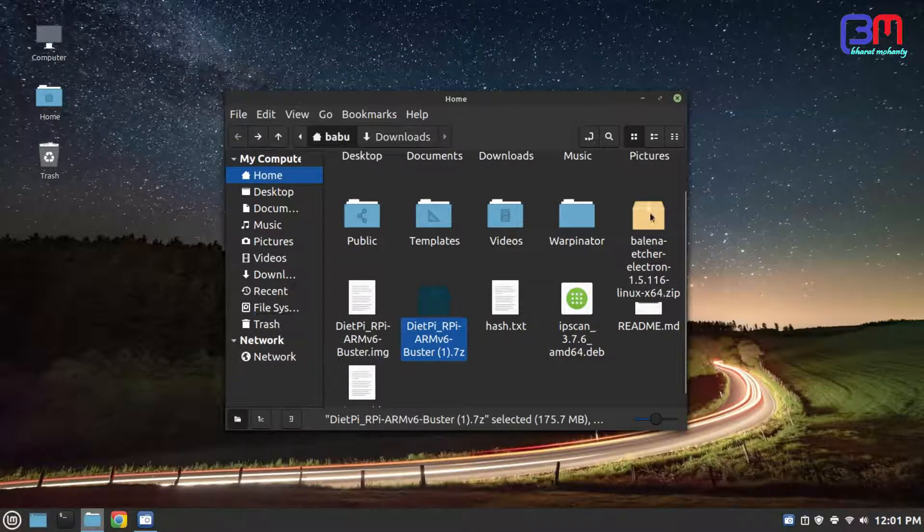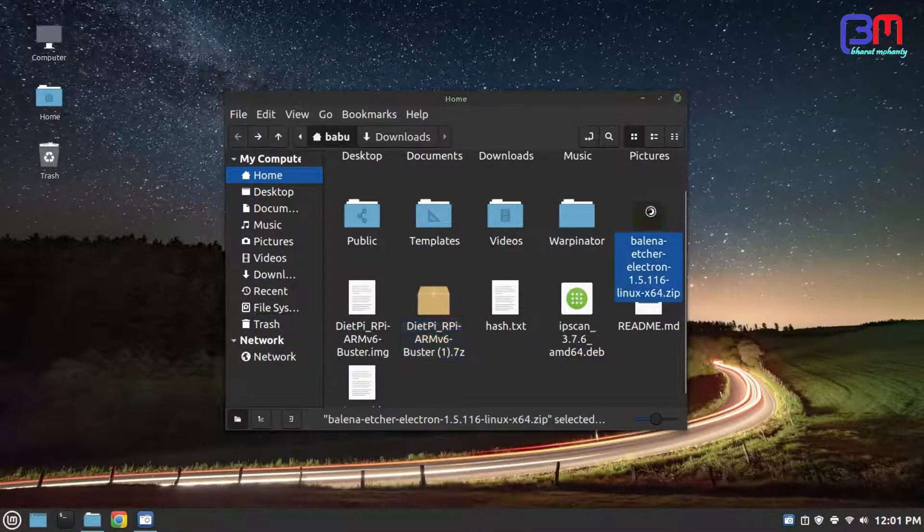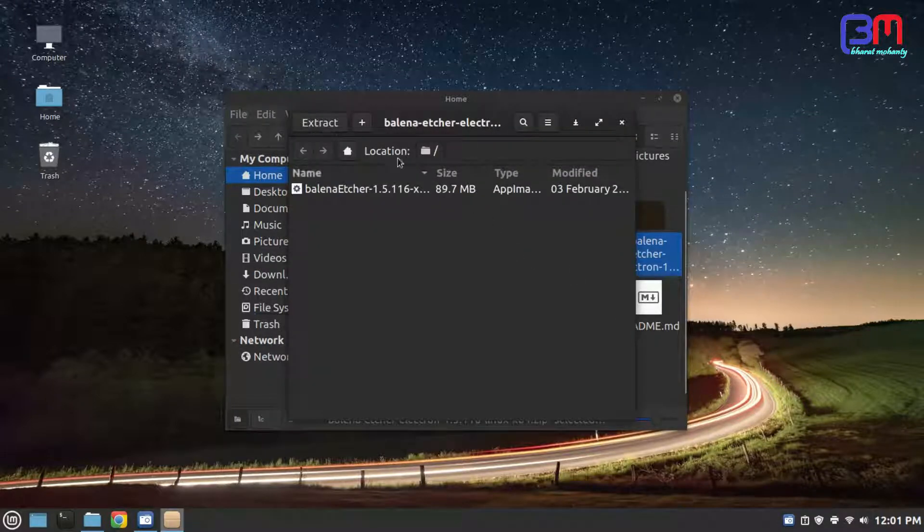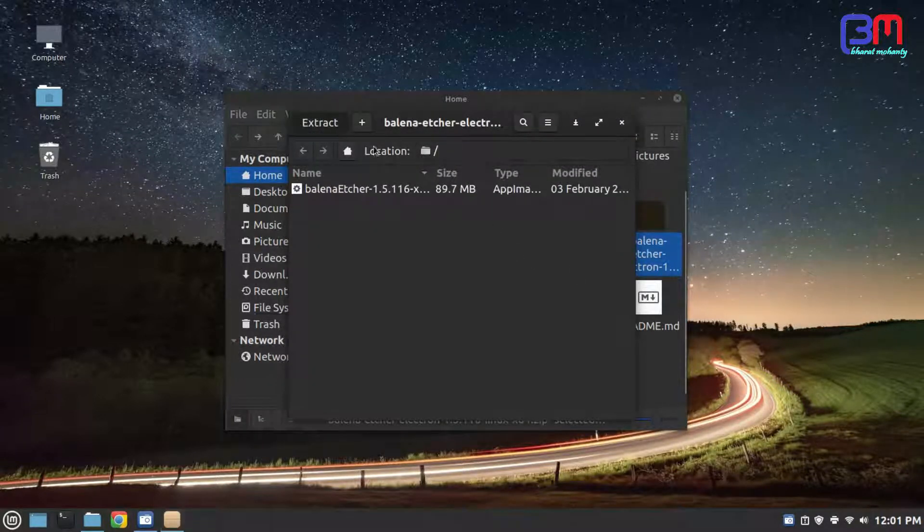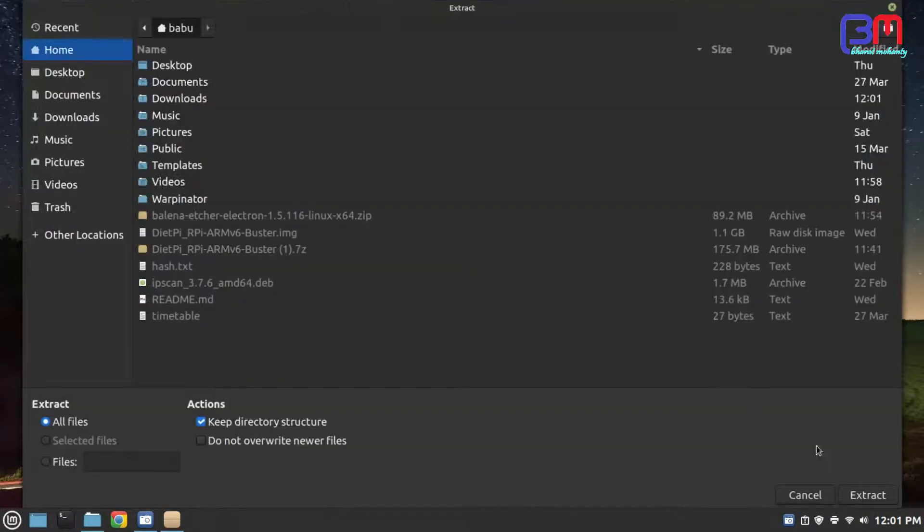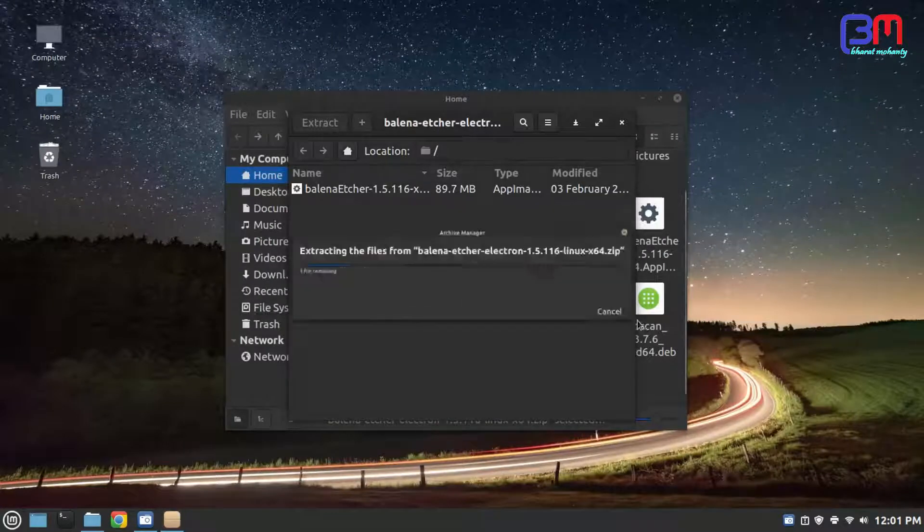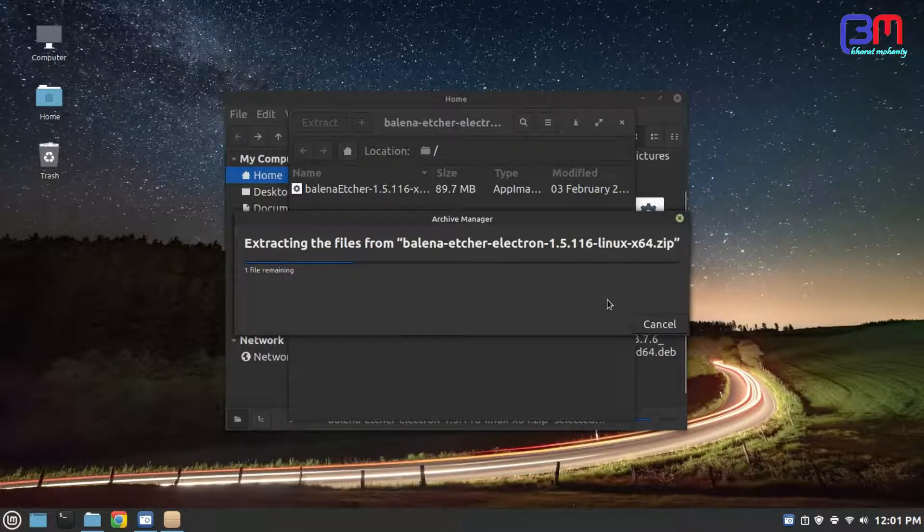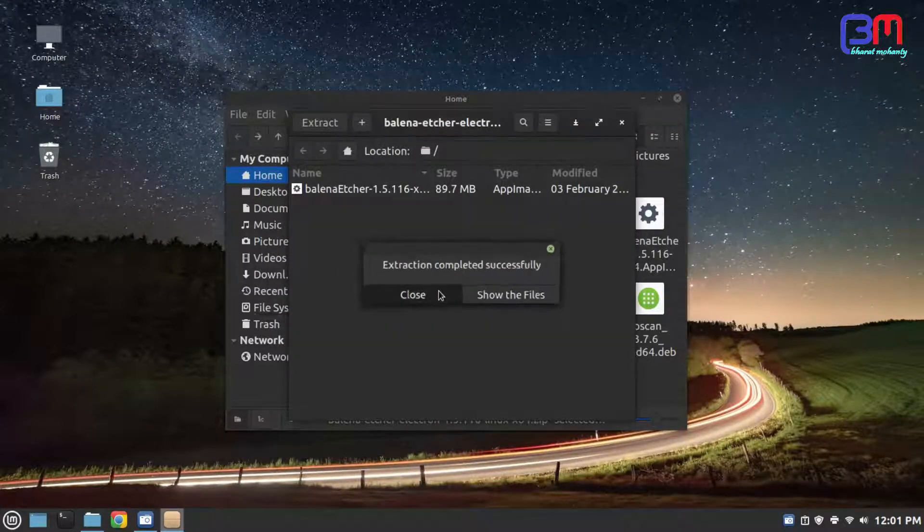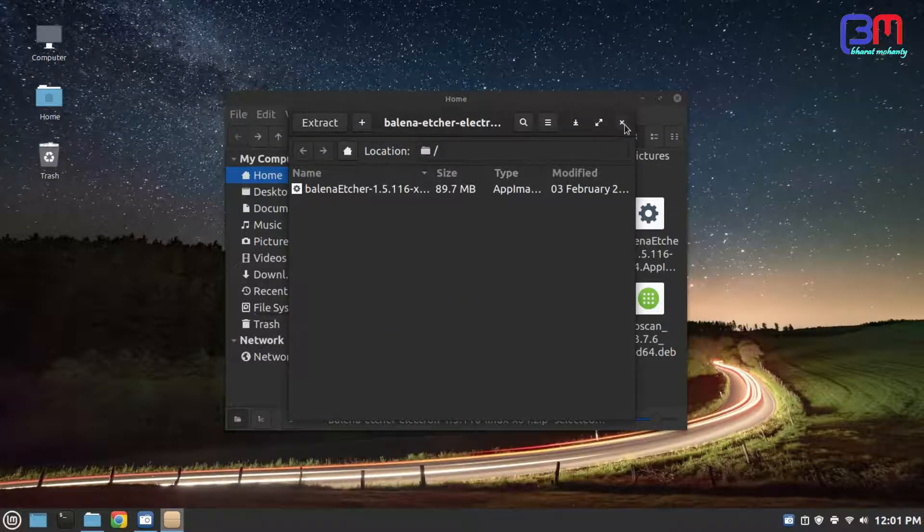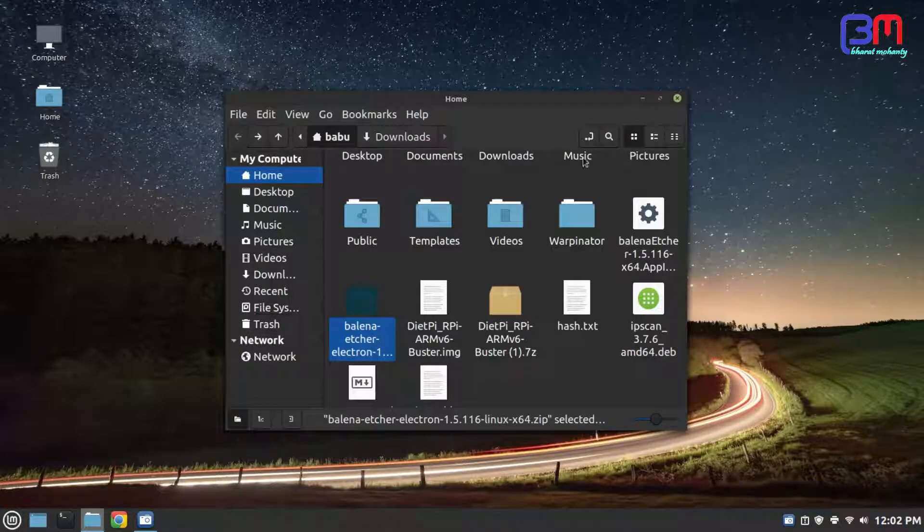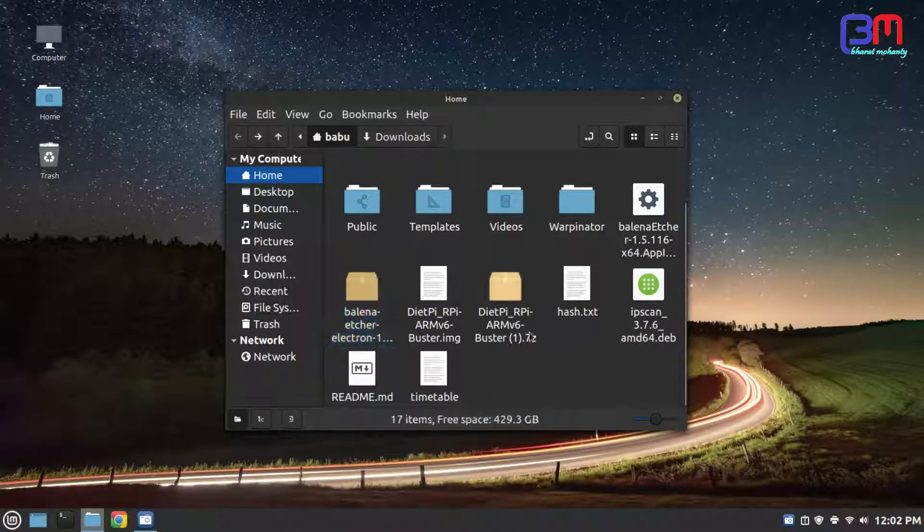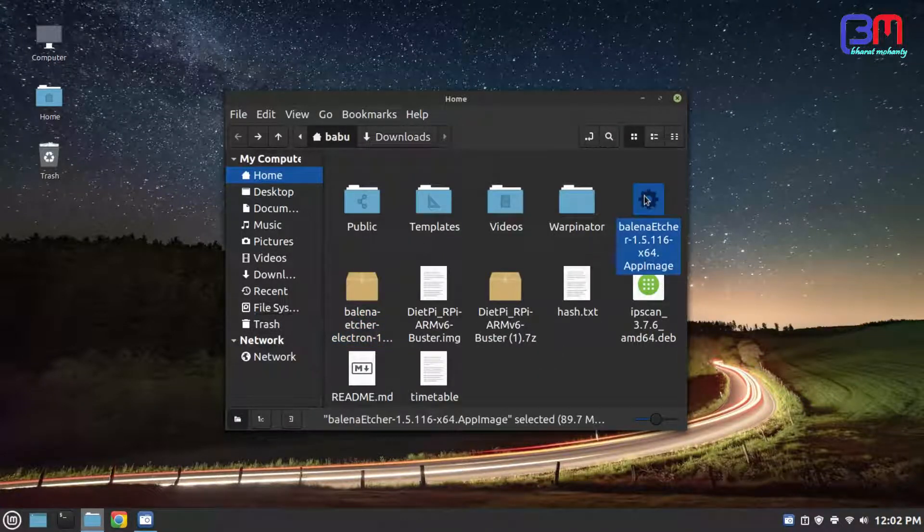Now extract Etcher, if you are using Windows then install it. Now launch it.